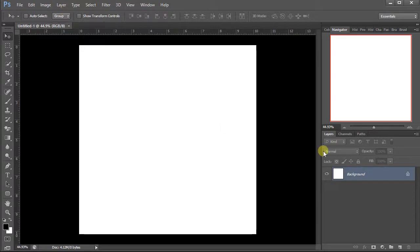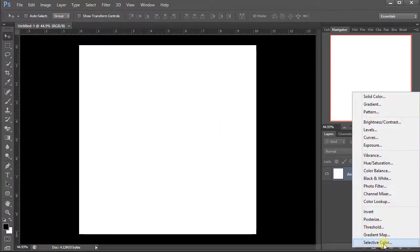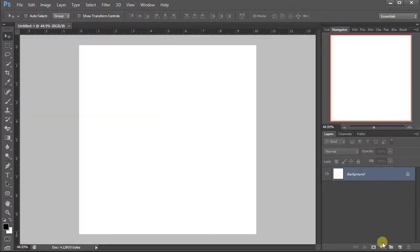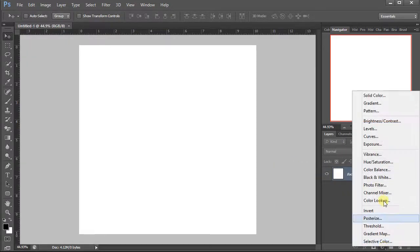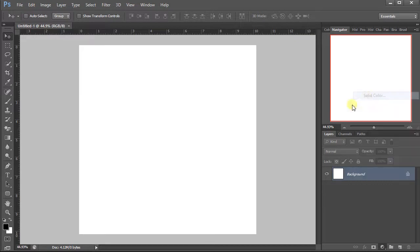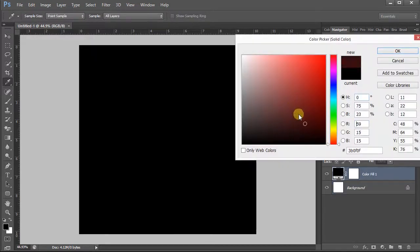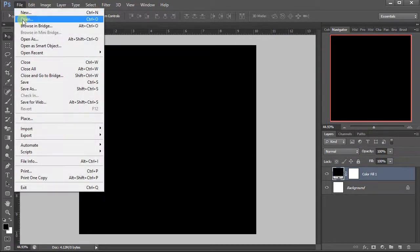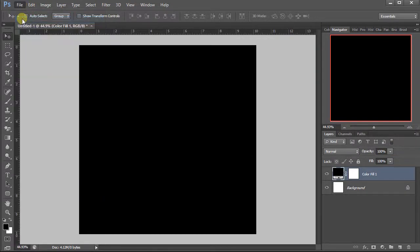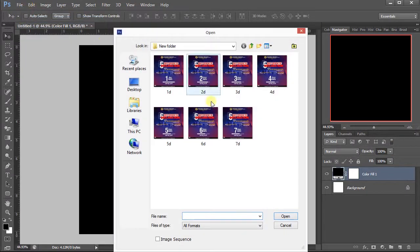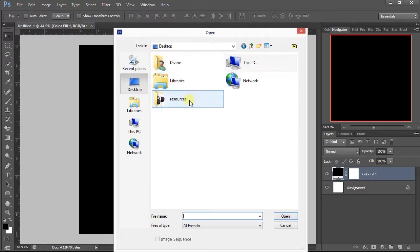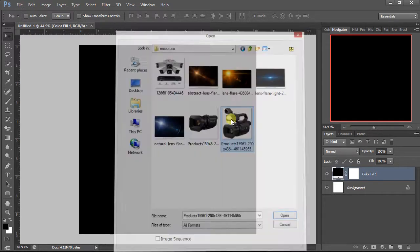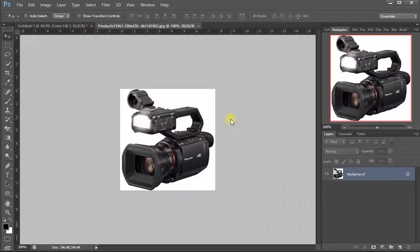So I'll give this one a black background here. Now I'll import our first resource from the desktop, that's this camera. So this is our first resource.